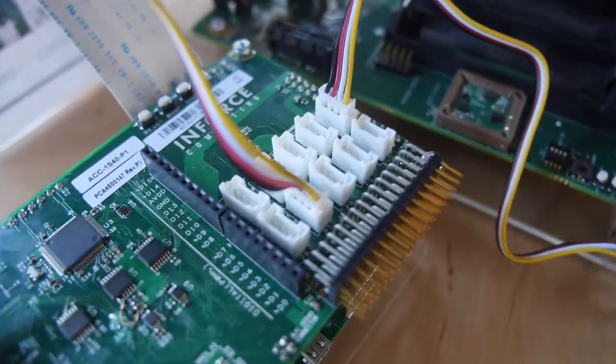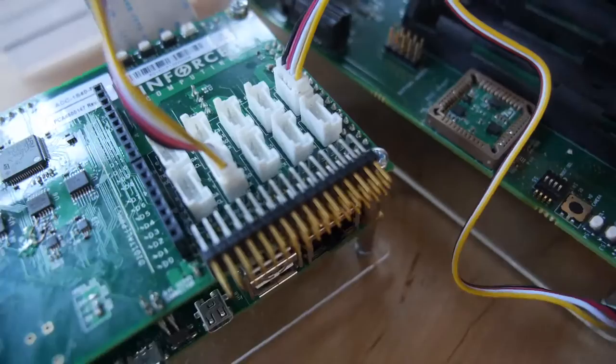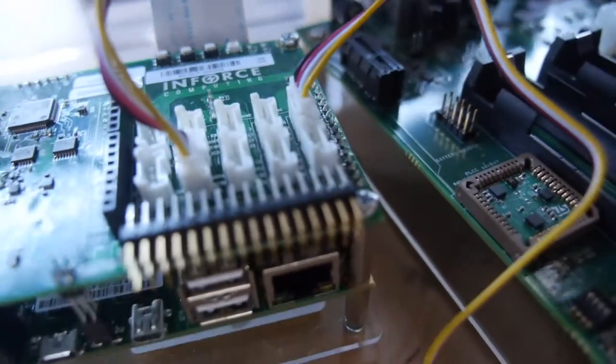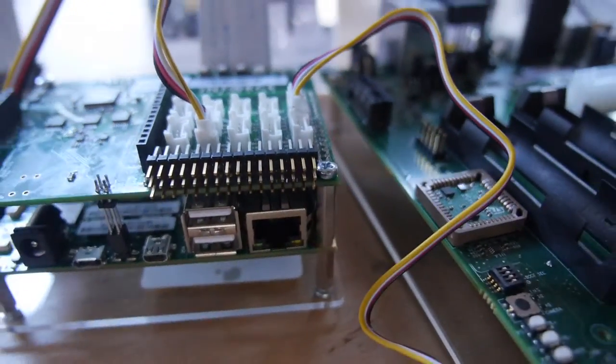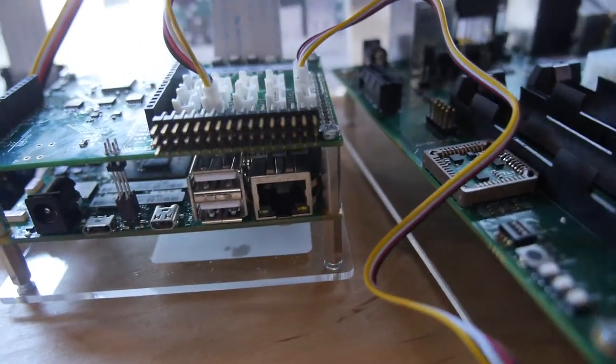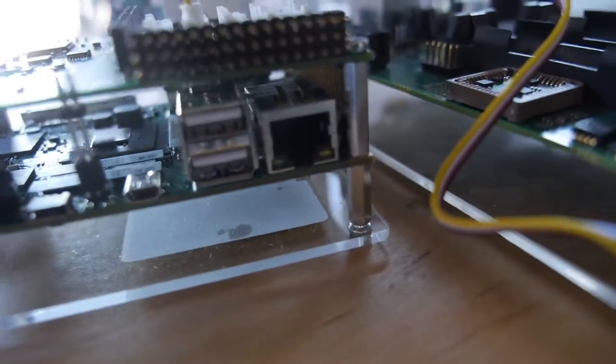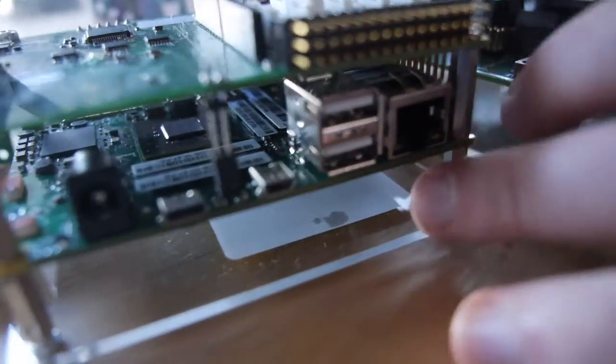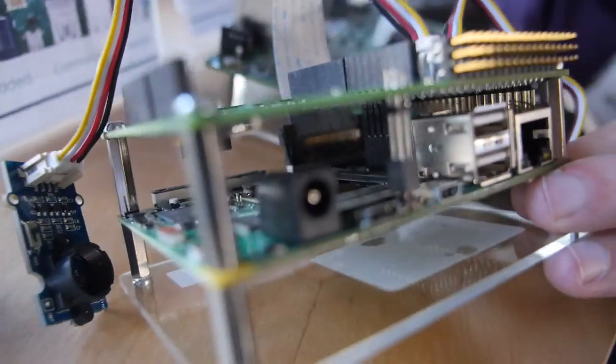It's all interconnected with our 6410 plus board which is based on the Snapdragon 600 processor. You can see it just underneath here. Nice.